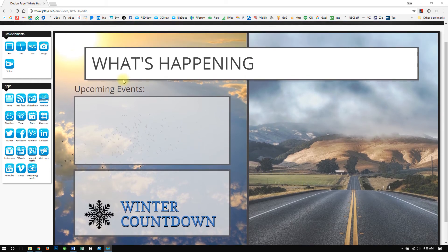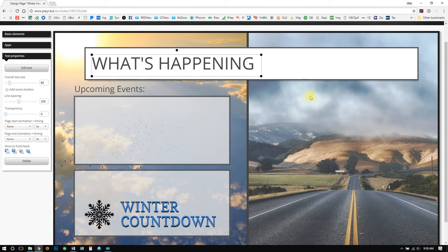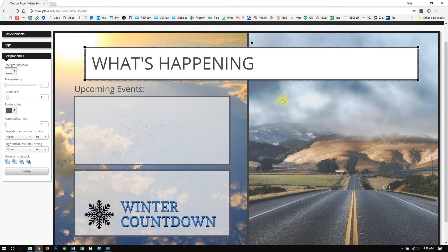I grabbed just some simple images and put them in the background. I used the free website pixabay.com. And then I just dropped in a couple of headers here to frame all of our content. So all we need to do is drop in the different apps on the side here.